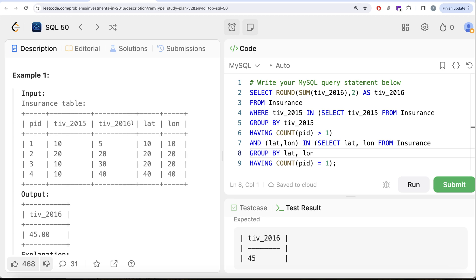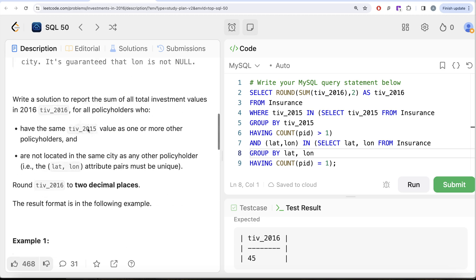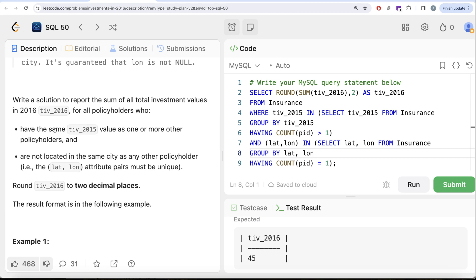So this is how we do it — not a very difficult question, but we had to use two sub-queries: one to satisfy condition one (same tiv_2015 as one or more other policyholders) and one for condition two (unique latitude-longitude combination). Once we had the desired rows, we simply summed tiv_2016, rounded to two decimal places, and aliased the result as required. Let me know if there's a better or more efficient way in the comments below — see you in the next video.